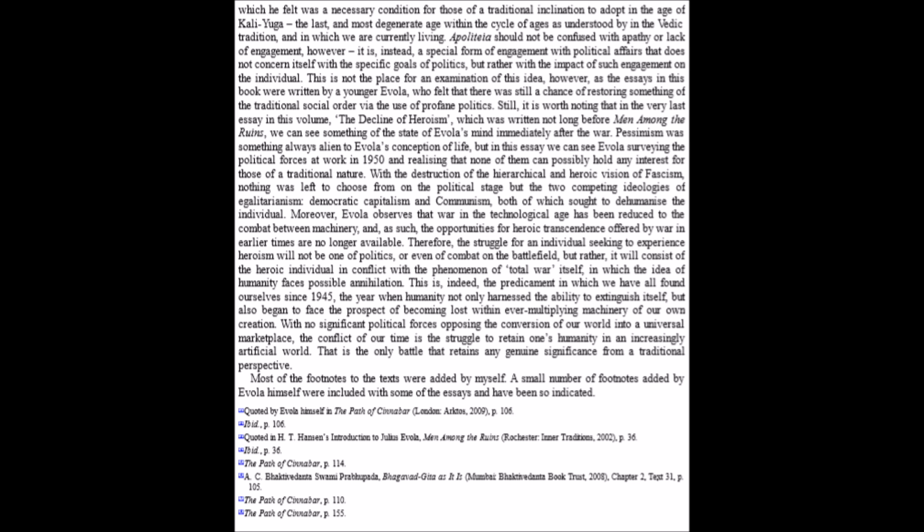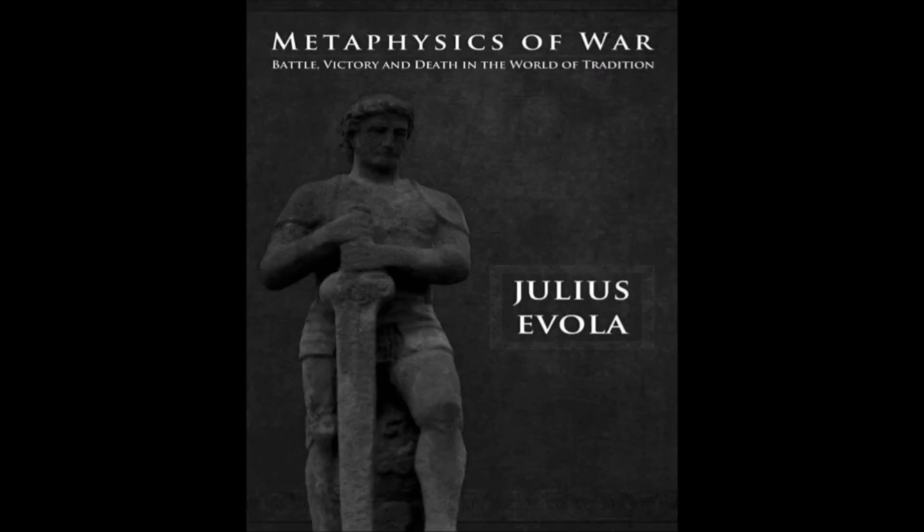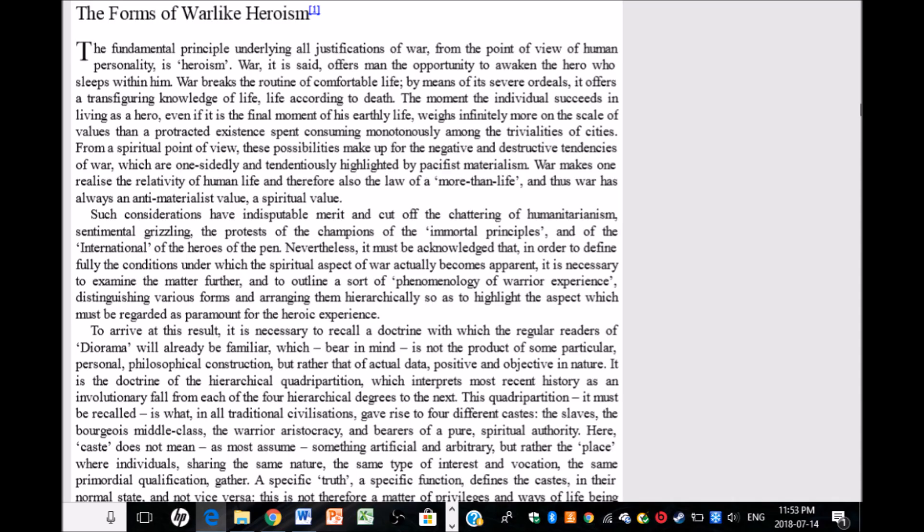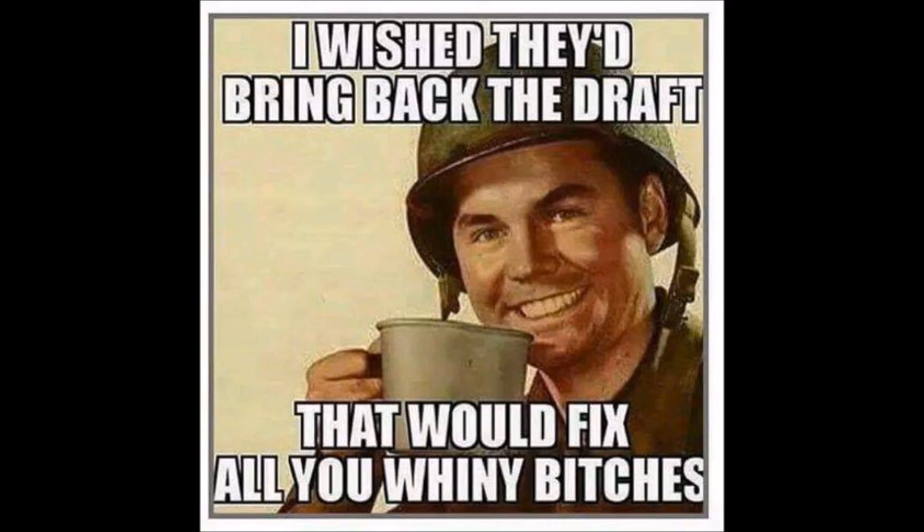Most of the footnotes to the texts were added by myself. A small number of footnotes added by Evola himself were included with some of the essays and have been so indicated. I shall end this recording here and we shall pick up where we've left off. The next section is titled The Forms of Warlike Heroism. Thank you for joining us and see you shortly.